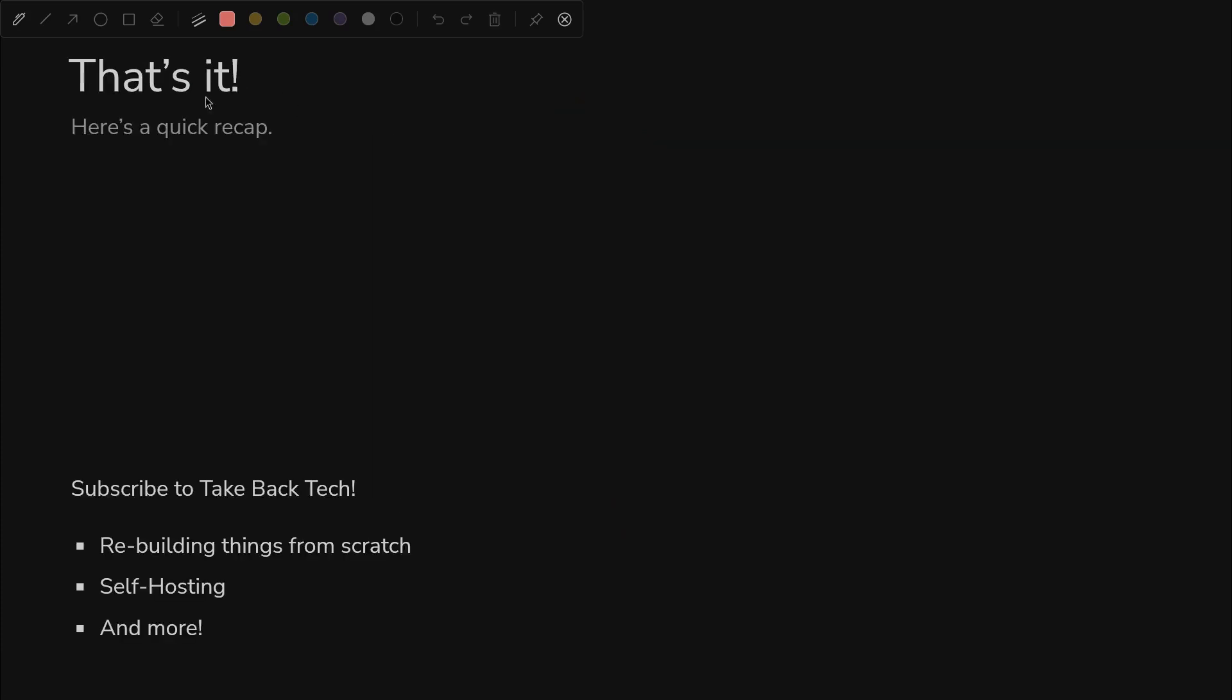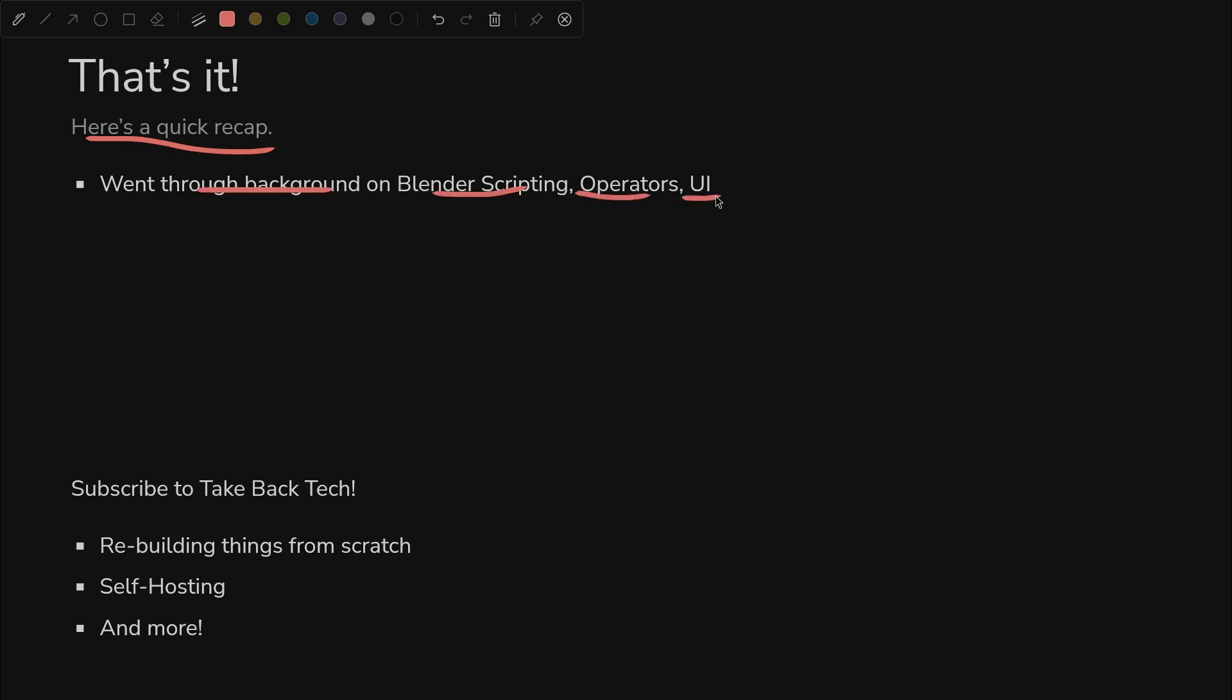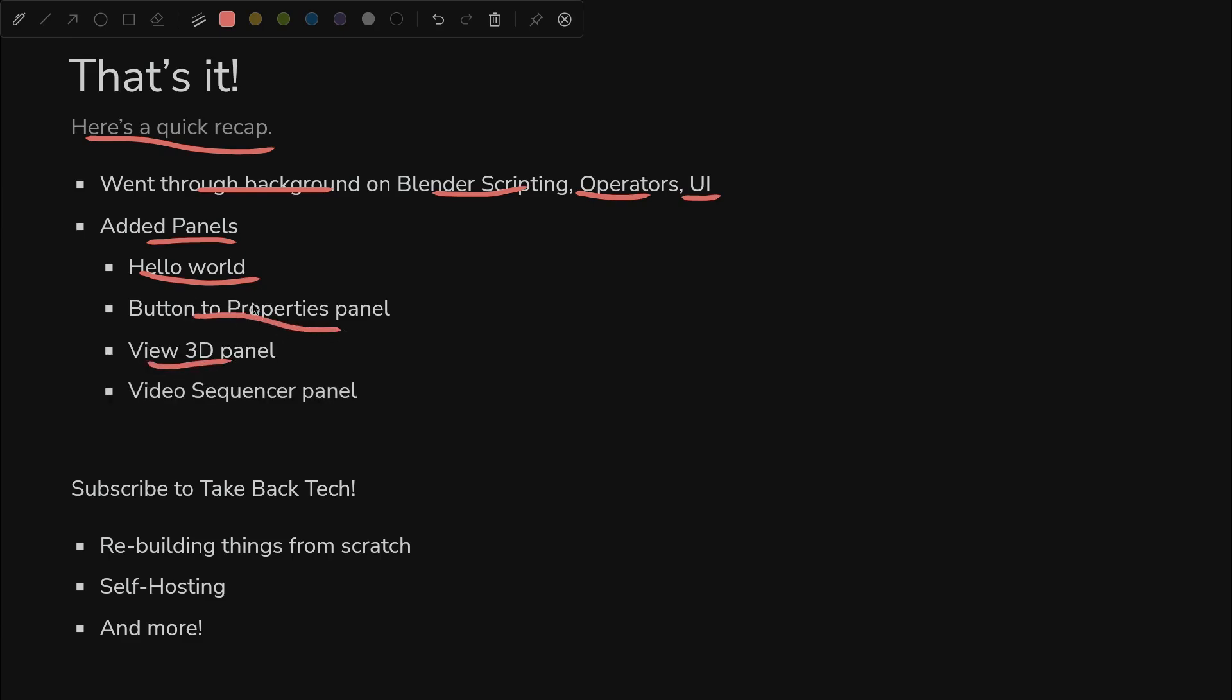So that's all I got for this one. Here's a quick recap of what we went through. We did some background on Blender scripting, operators and the UI. We added some panels starting with the simplest possible one. We added a button to the properties panel. We went into the view 3D panel and the video sequencer panel. Maybe I should be saying perspective for these - I'm not sure if they're actually called panels because we're making panels. Anyway, we added the script as an add-on.